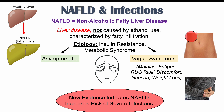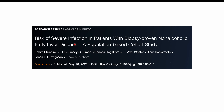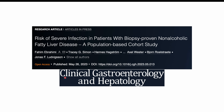The topic of this lesson is that there is new evidence indicating non-alcoholic fatty liver disease increases the risk of severe infections. We're going to talk about that research and the types of infections that are more likely to occur. All the evidence comes from the article entitled 'Risk of Severe Infection in Patients with Biopsy-Proven Non-Alcoholic Fatty Liver Disease — a Population-Based Cohort Study,' published in May 2023 in the journal Clinical Gastroenterology and Hepatology.